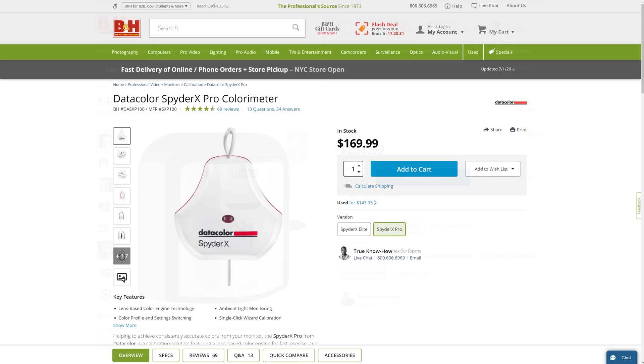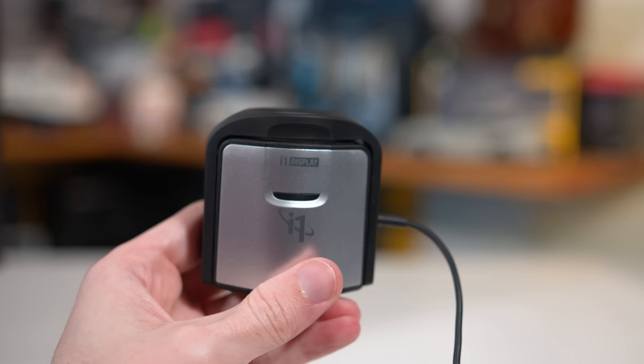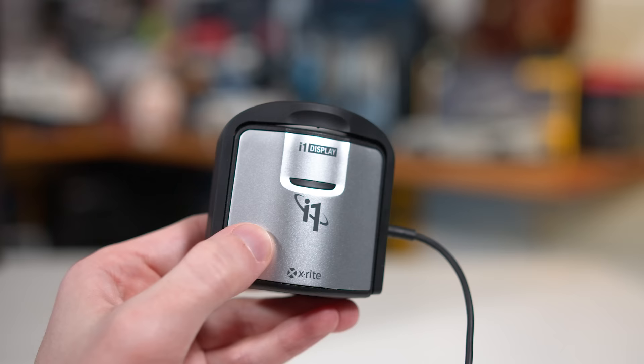The Spyder series tends to be a bit cheaper though, so it might depend on your budget. For this guide, we will be using the i1 Display Pro, but the principles of this guide should apply to other colorimeter models on the market. Using a spectrophotometer is a little different though, so if you splurged on a higher end device, this guide won't be for you.